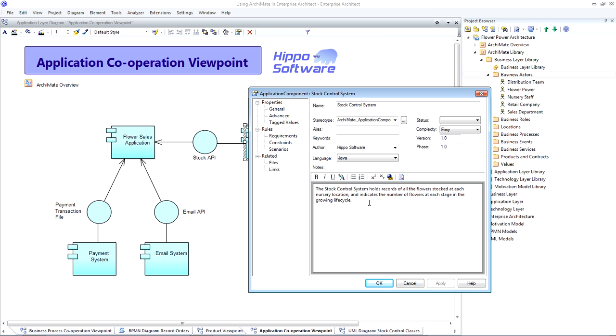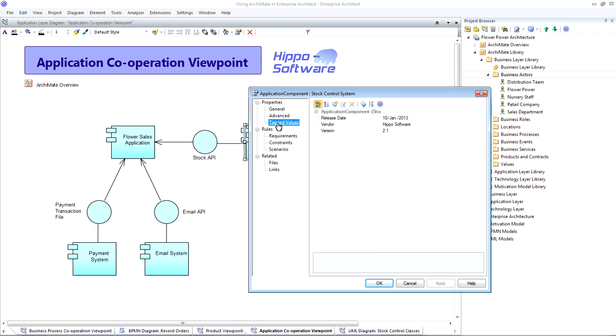In addition, we can also define our own custom tagged values to capture extra information of interest to our company. So, for example, if I open up the Tagged Values page, we can see that we've recorded the vendor release date and version of each of our software applications.